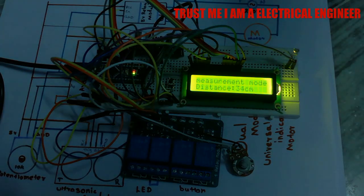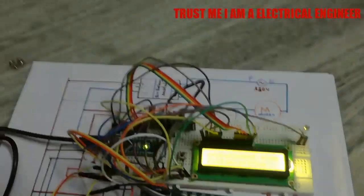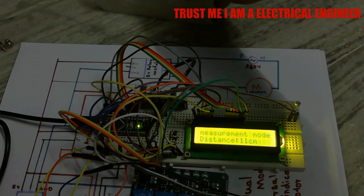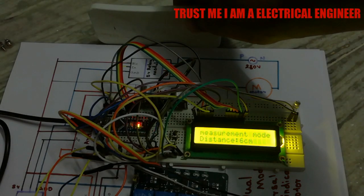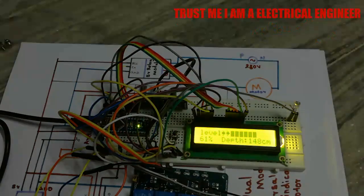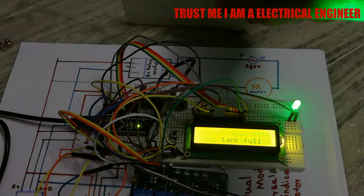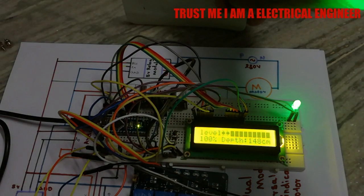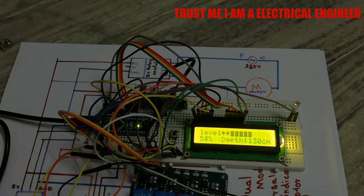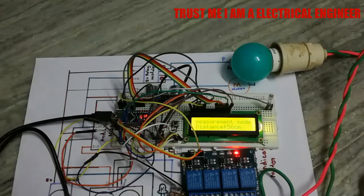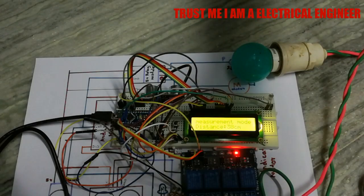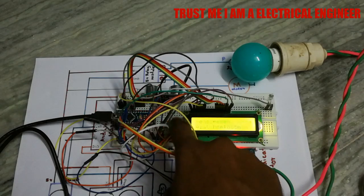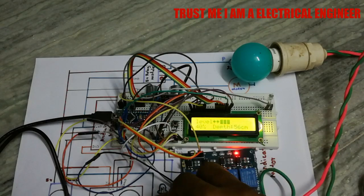It has two modes, measurement mode. By using the measurement mode, you can calculate the depth of your tank and set it to the depth in the automation mode.